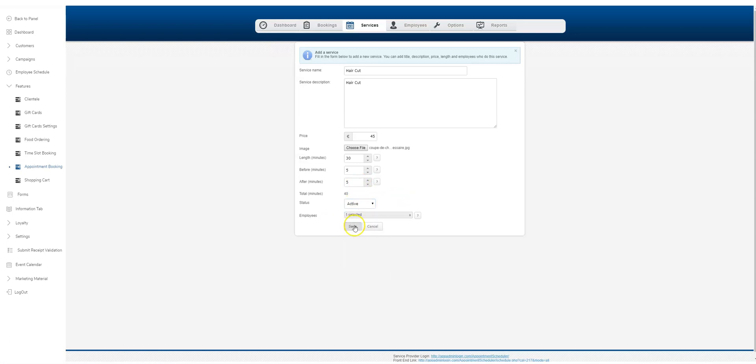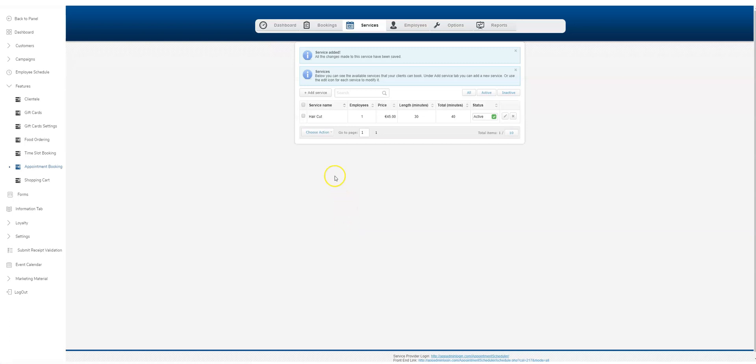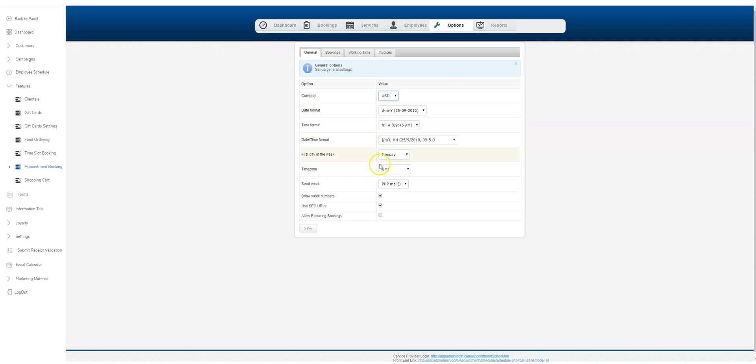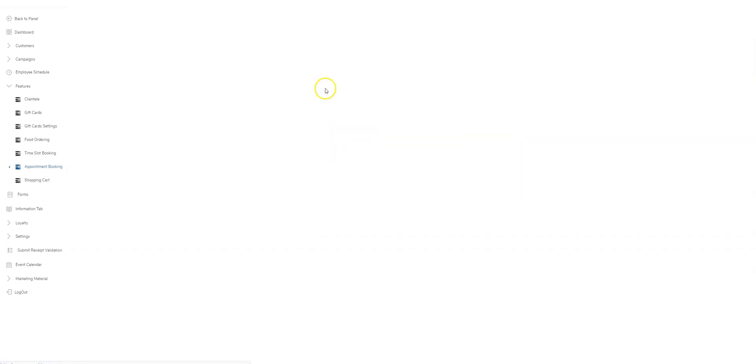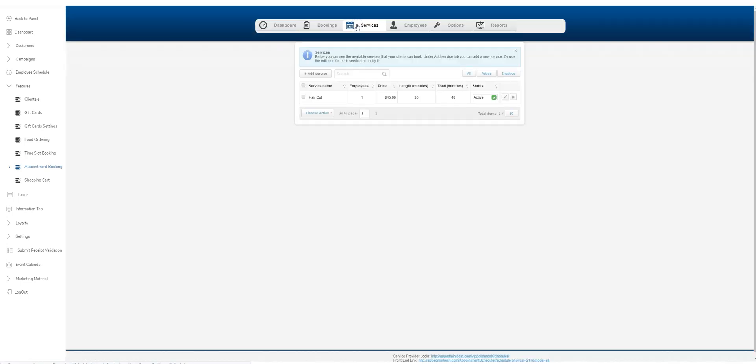Let's hit save. We've added a service. Now I'm just going to show you, go to the options tab here. Let's change this to US dollars, and you can also change your date format, your time format. I will save that.